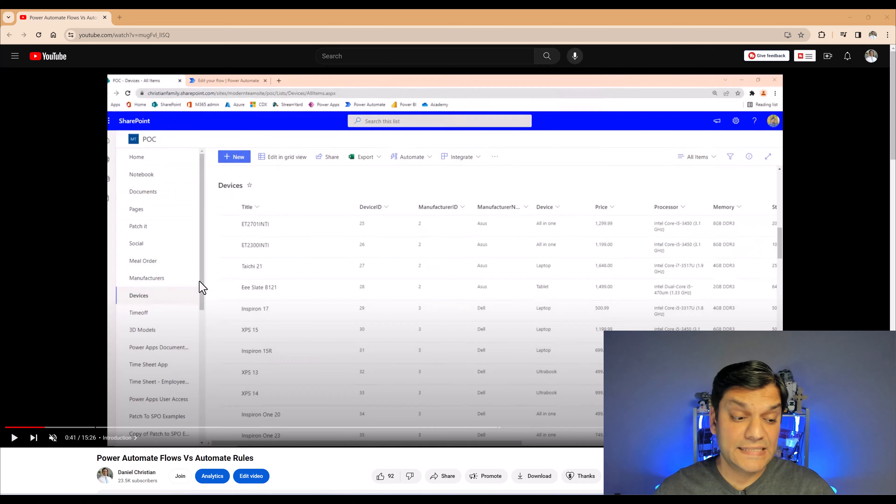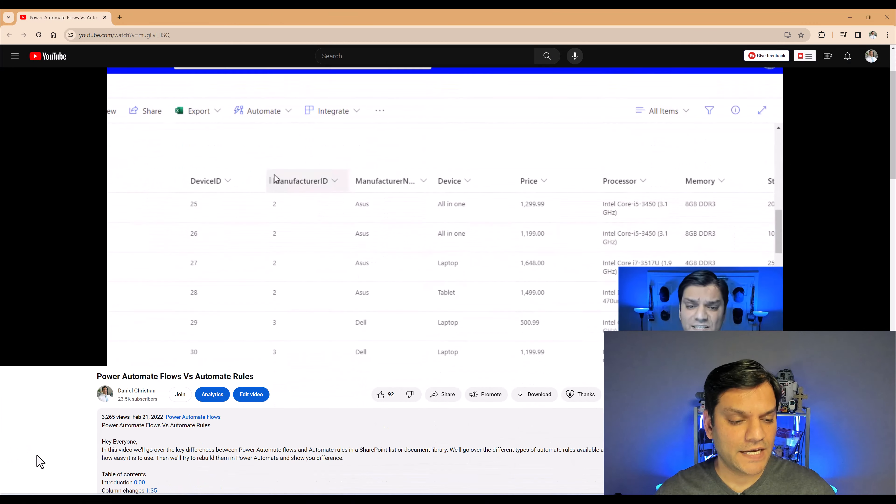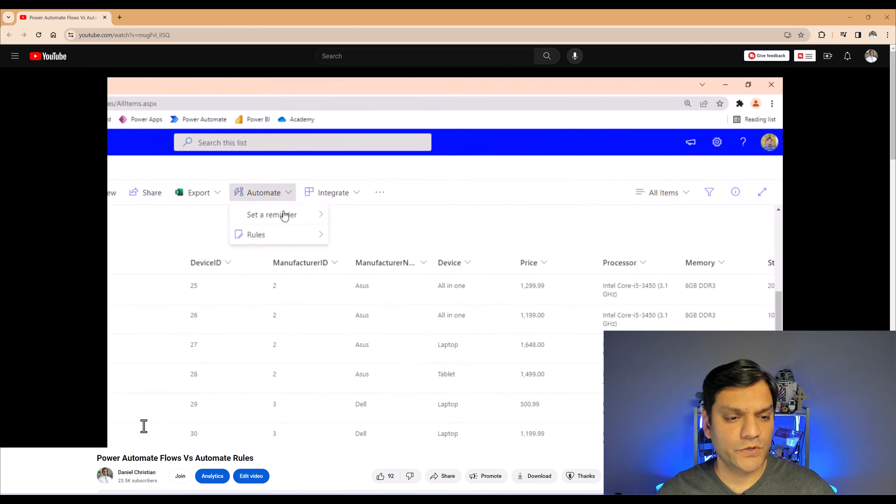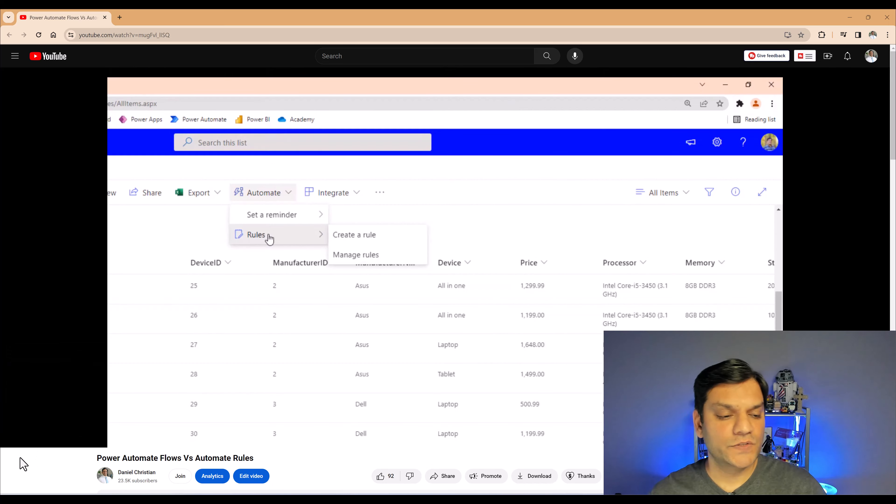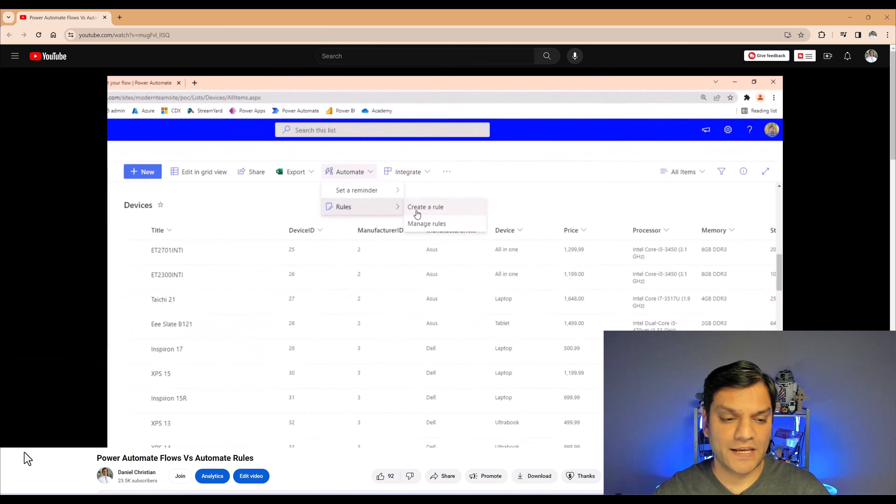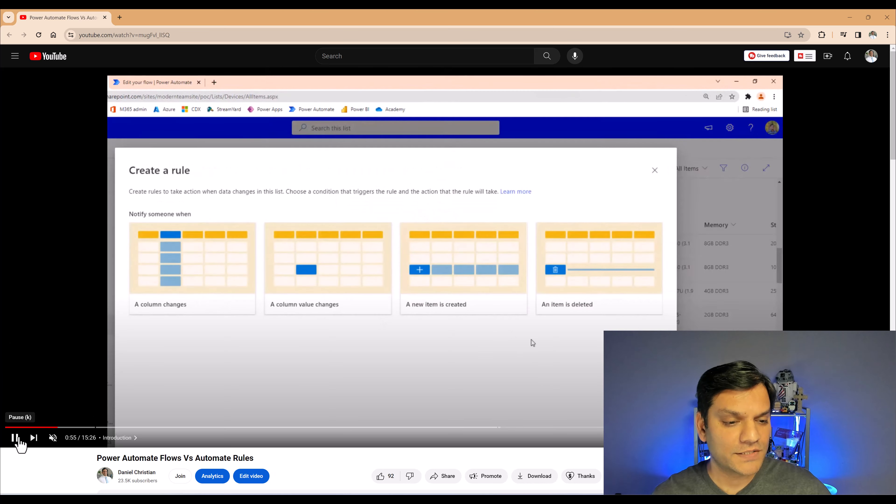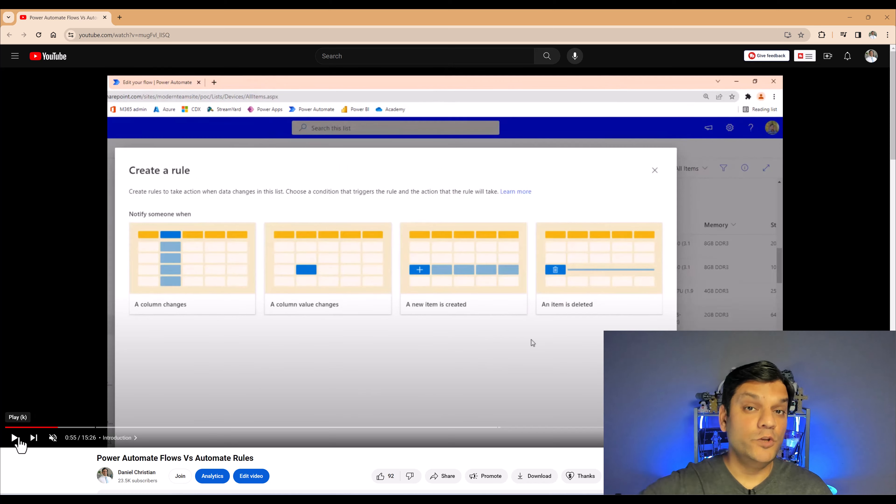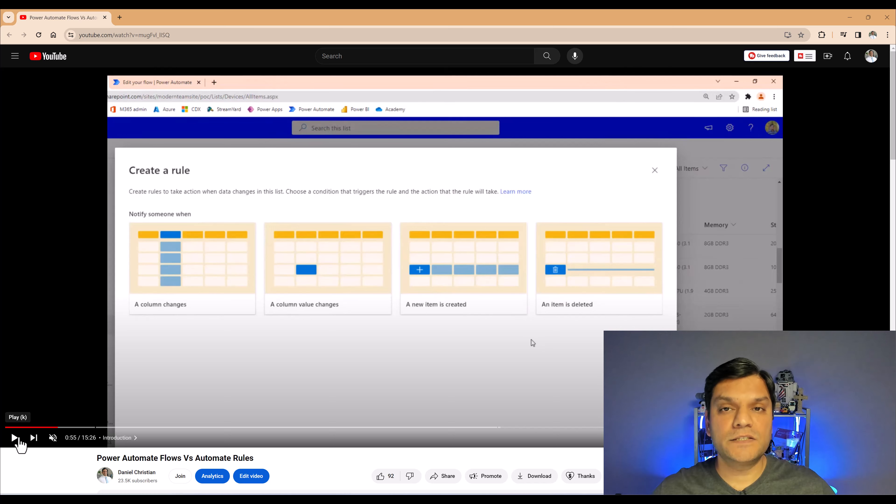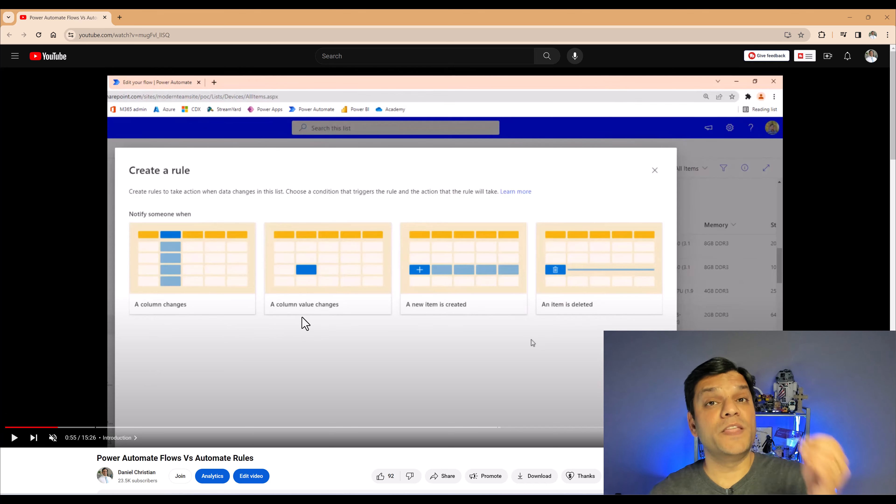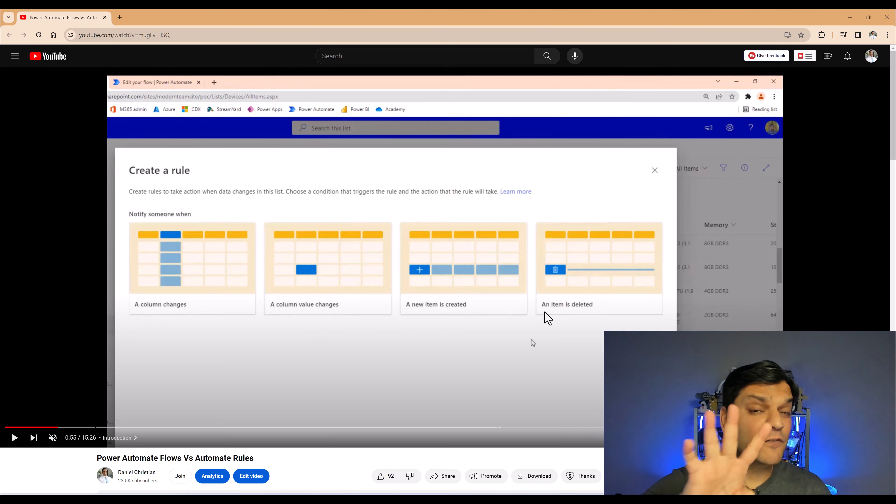So this is the video I was talking about. I actually went ahead and released that back in February 21st of 2022, and I'm doing an explanation of how to actually go ahead and use these rules and did a side-by-side comparison with Power Automate. Now, here's where I want to go ahead and pause. At that time, back in February of 2022, when you went and created a list rule specifically for a SharePoint list, you had these four options.